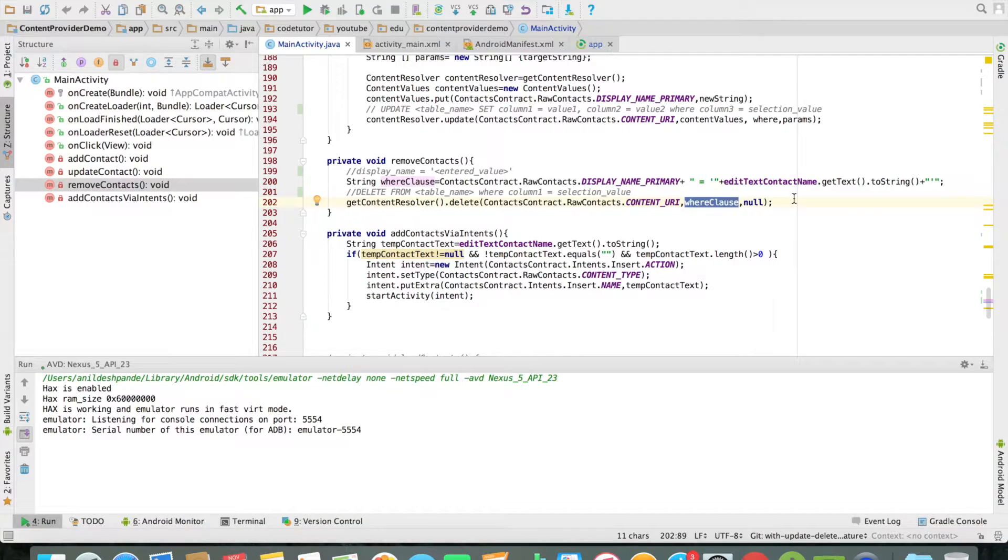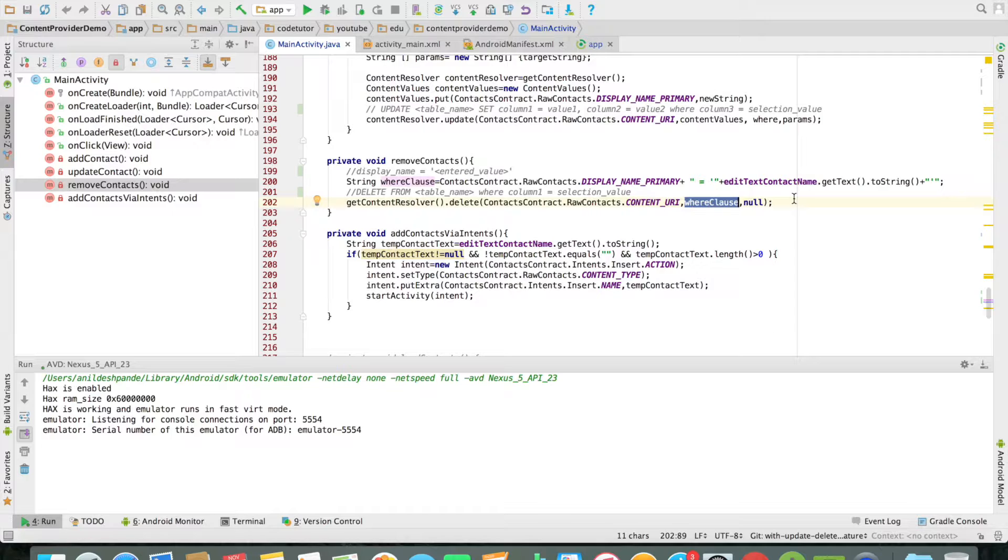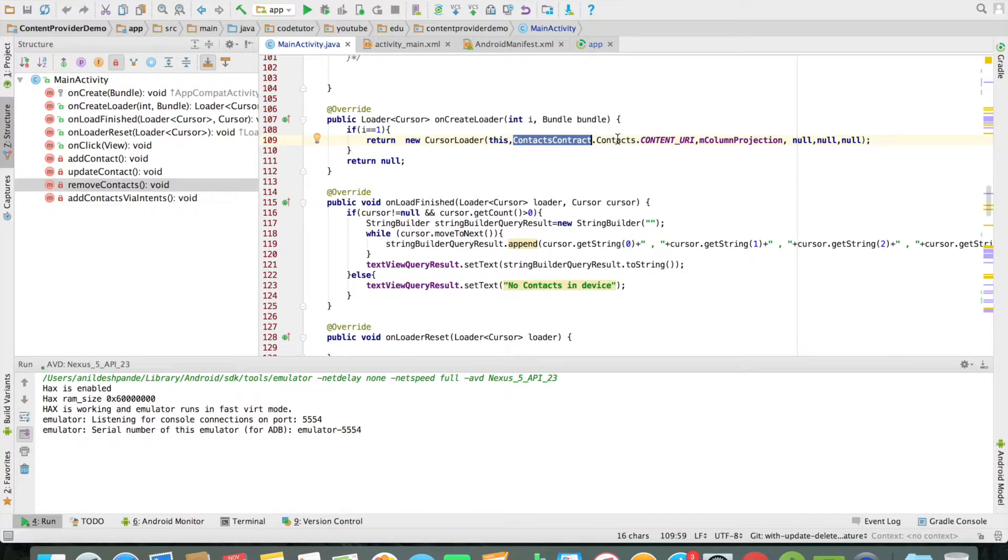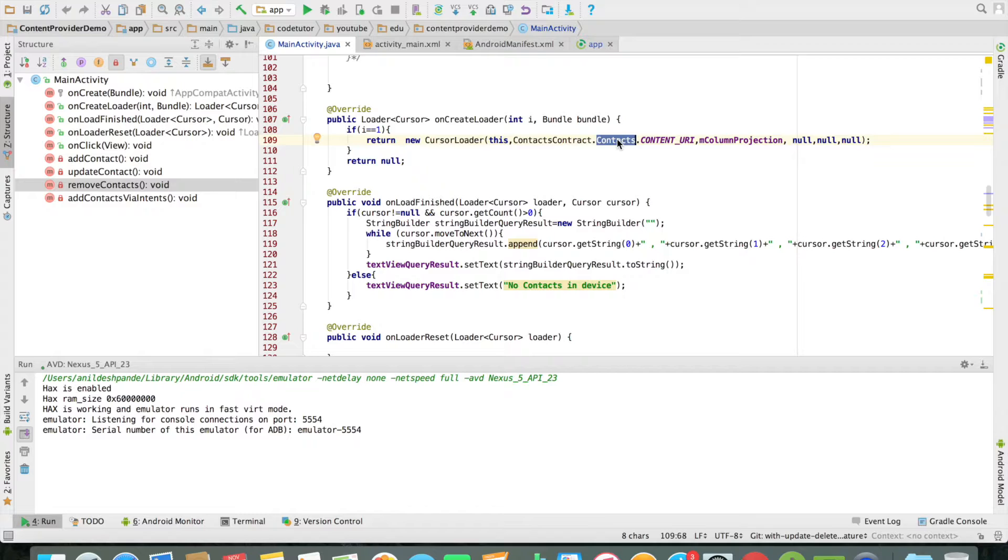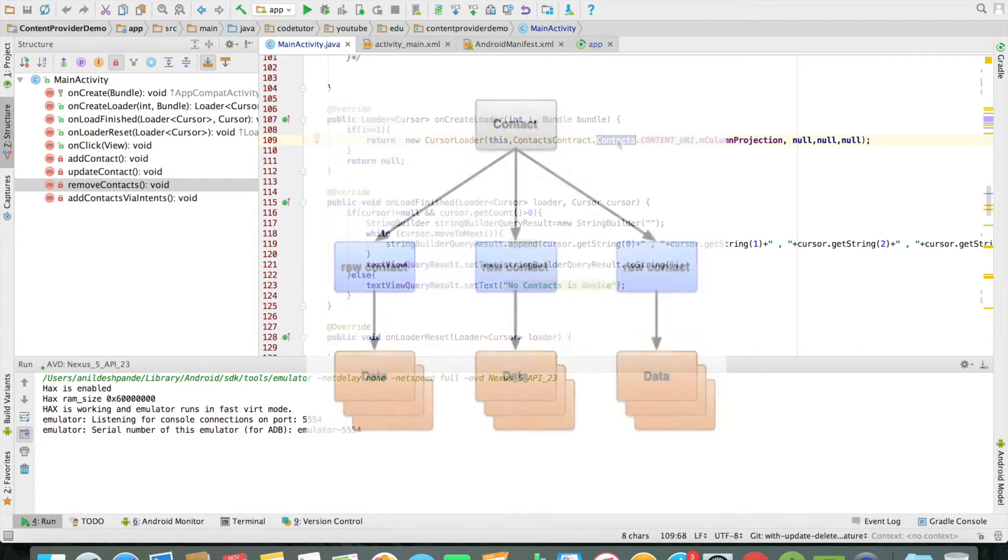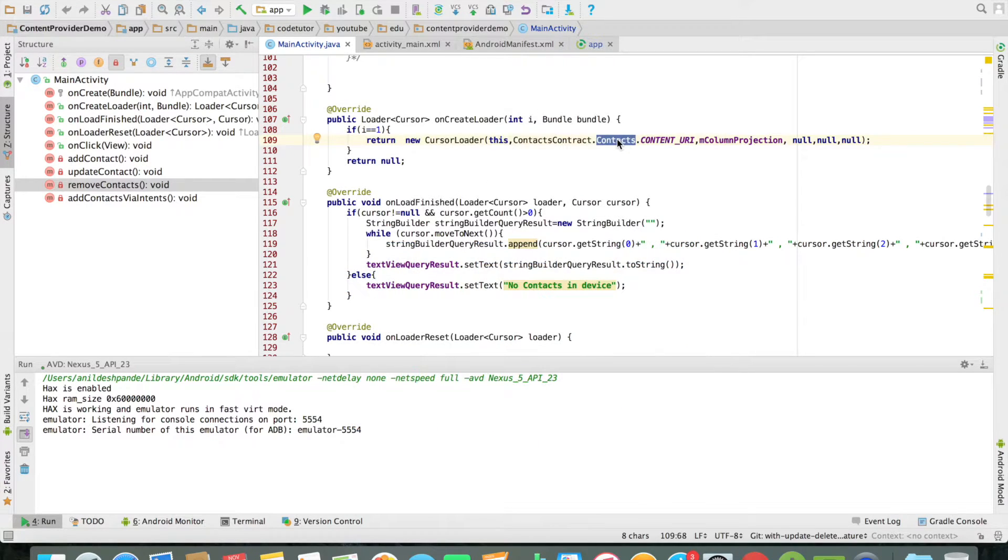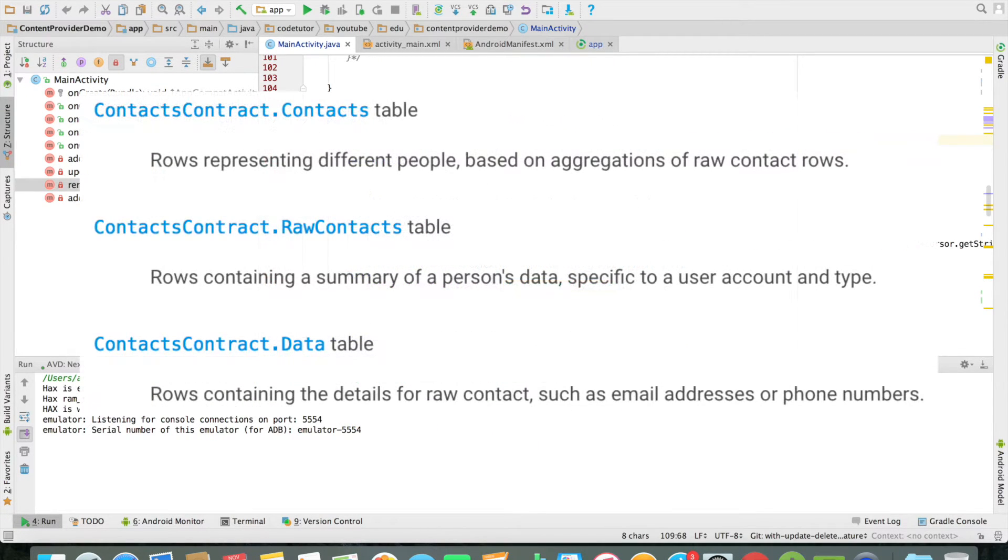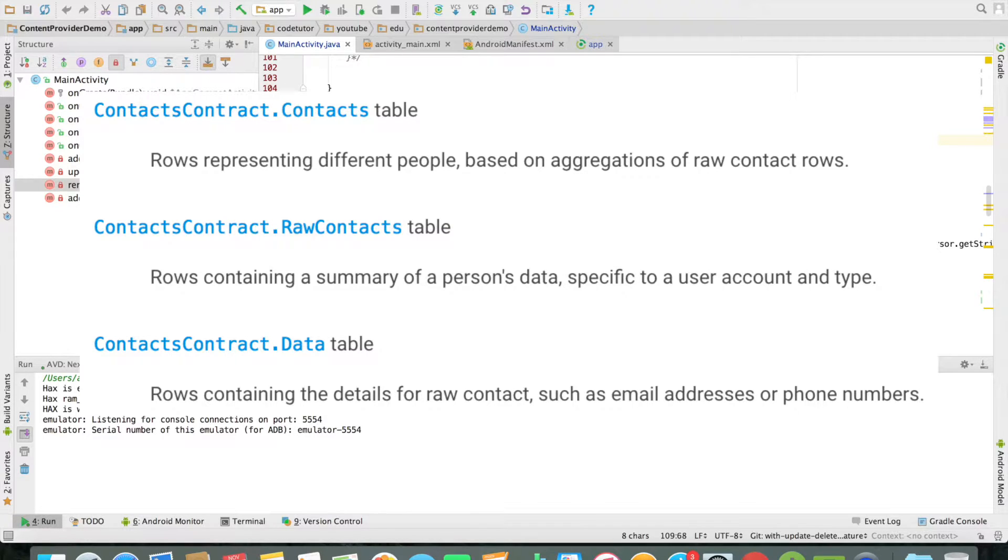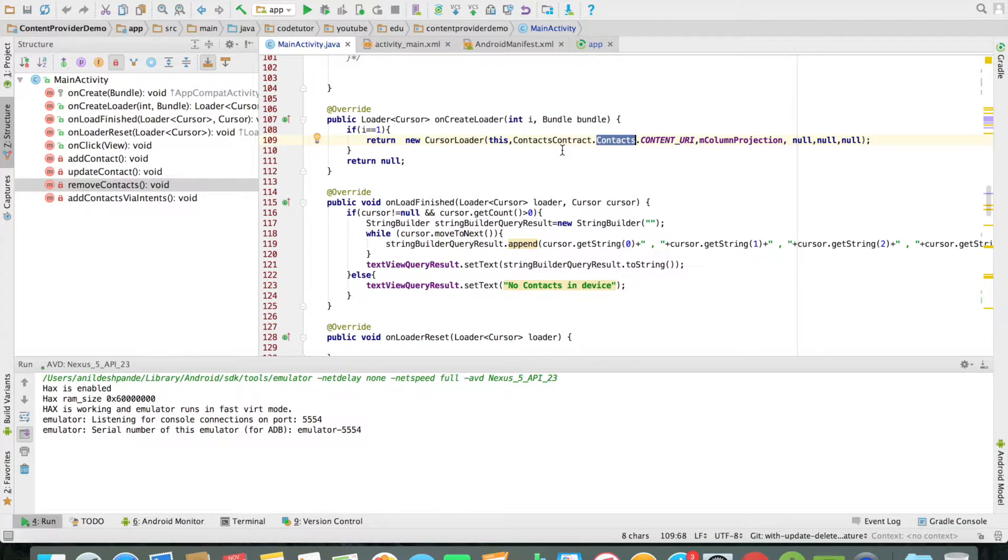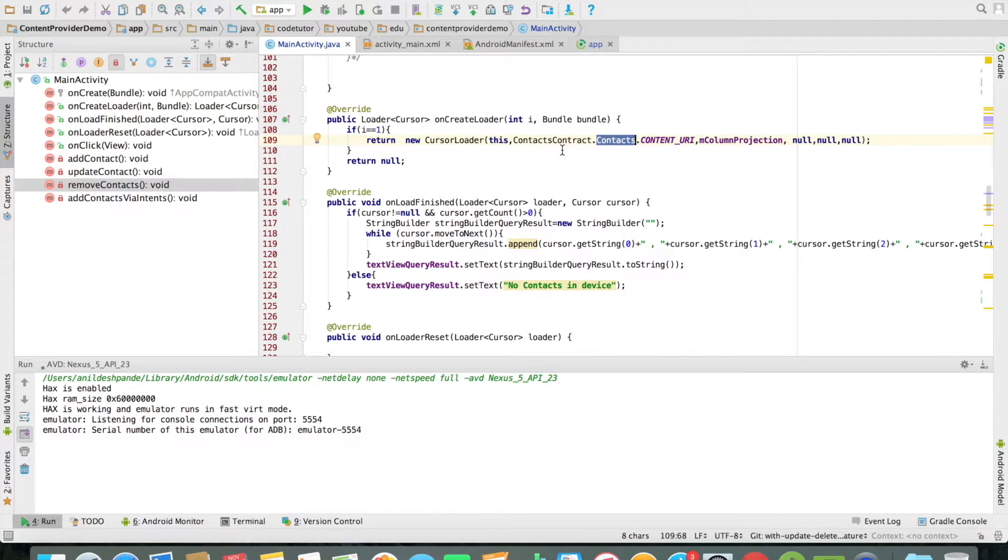You might observe that I am using a different content provider here, something called as ContactContracts.RawContacts. But while doing the retrieval operation I had used something called as ContactContracts.Contacts. You might be wondering why is this case. This is because the structure of the content provider contacts in Android is such that you cannot do any insertion operations using the contacts - you have to use raw contacts. That is why I am using the raw contacts to do all delete, update and insert operations. Discussing those things is beyond the scope of this particular series of videos that I am doing currently. So we will go back to the current discussion of how to use a content provider in a simple way.